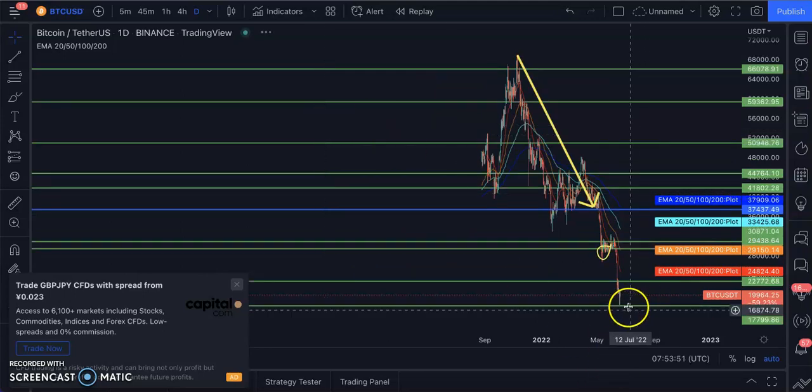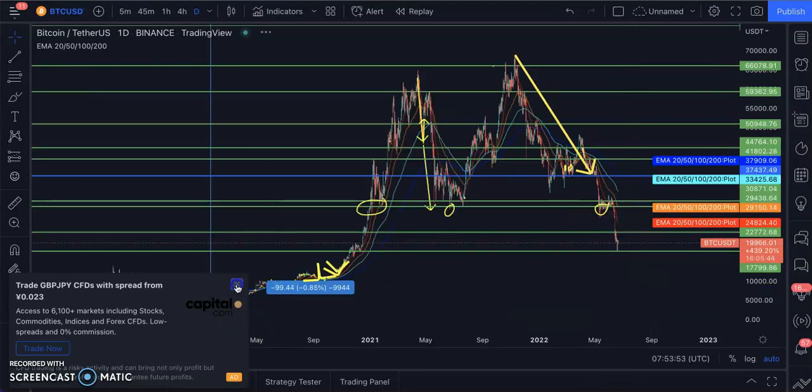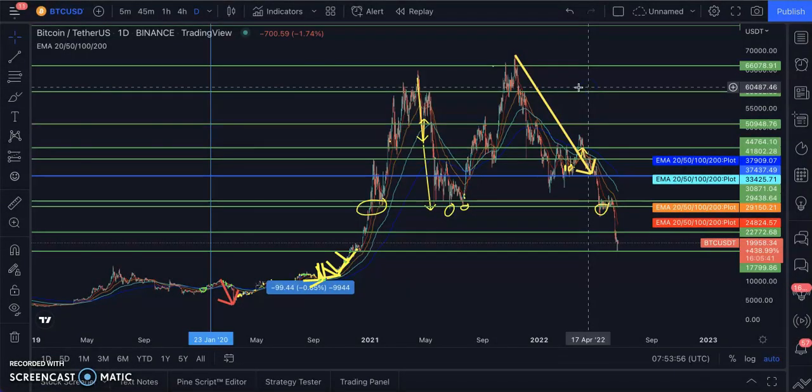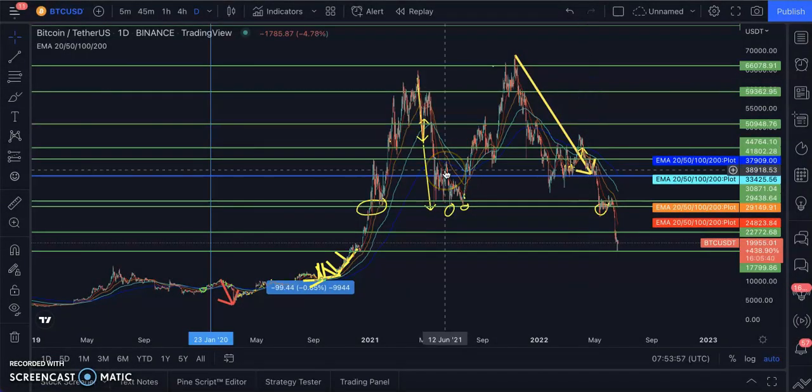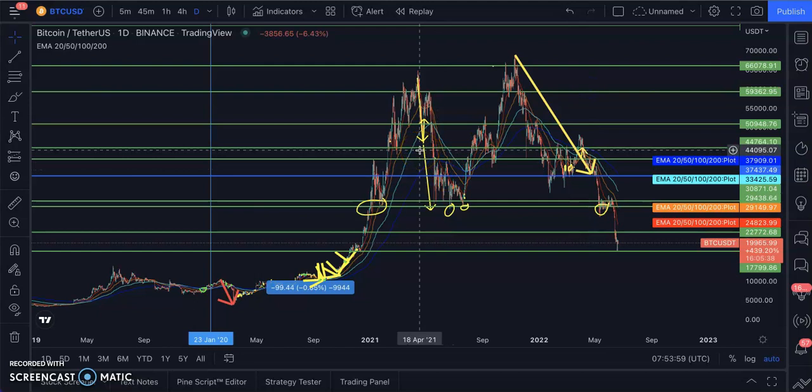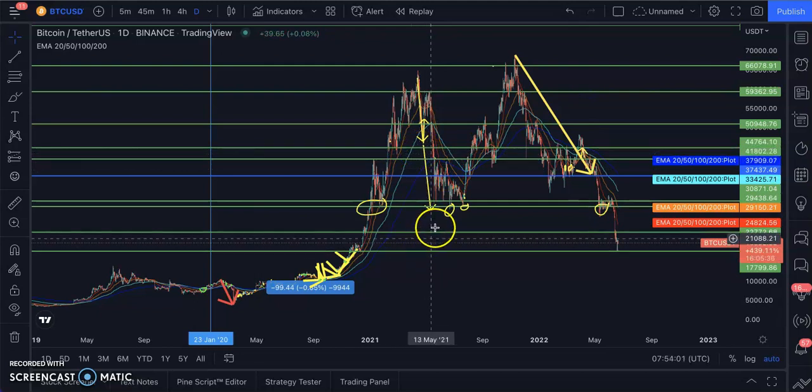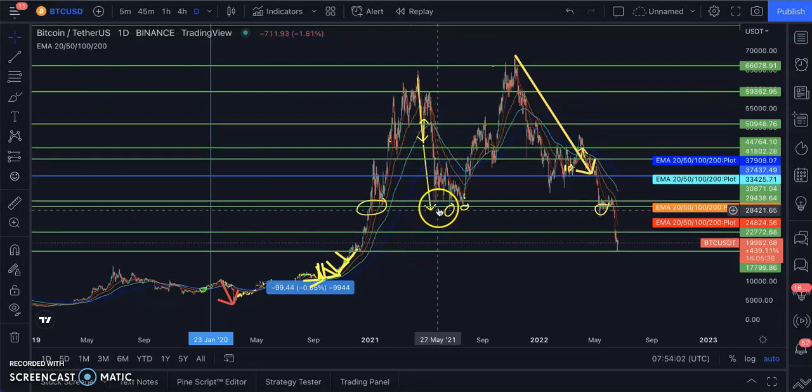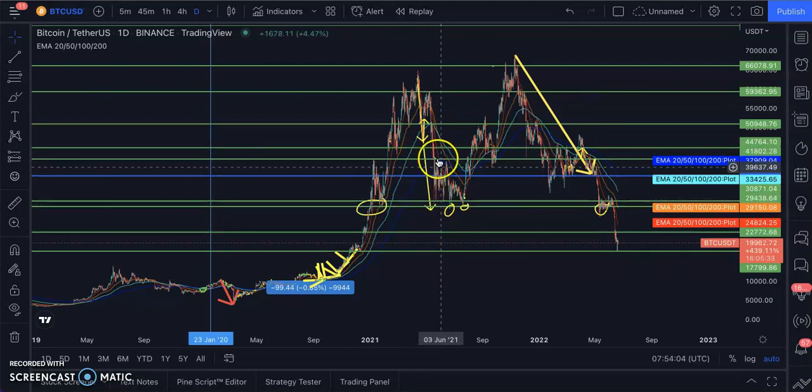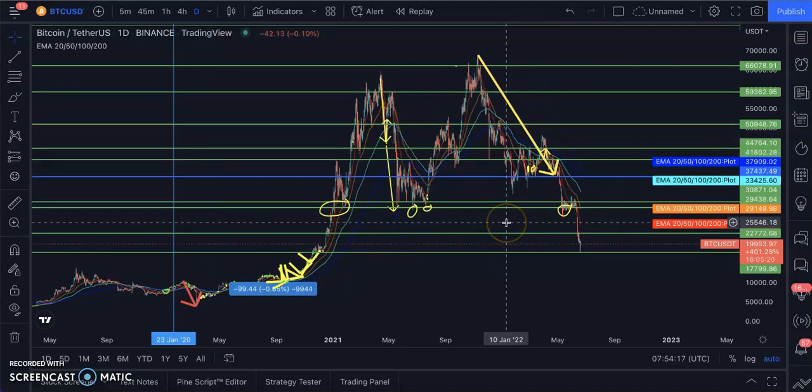If you've been following our channel, you know we've been using this exact chart. All these lines are lines we drew a long time ago. These different lines actually show the different support levels in the market.